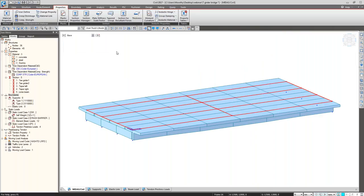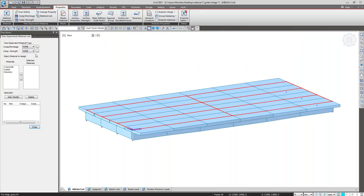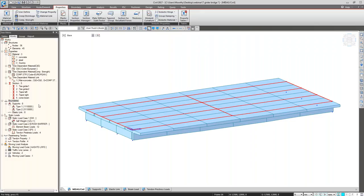These two parameters — creep and shrinkage, and compressive strength — are related to material and must be connected with the material property via a material link. I select the creep and shrinkage function we derived and the compressive strength parameters, connect them with the concrete properties, and click Add. Now whenever this concrete property is activated, these calculations take place automatically.